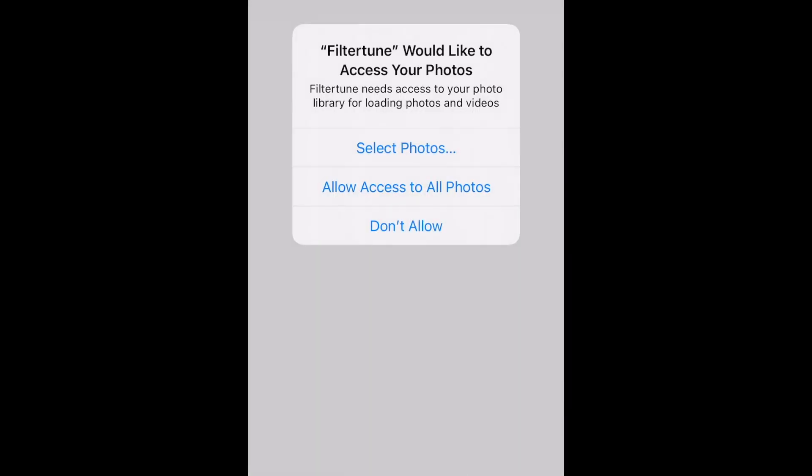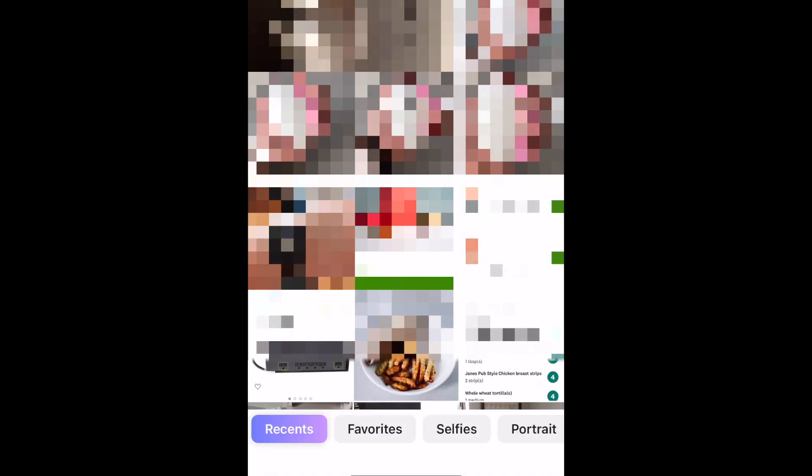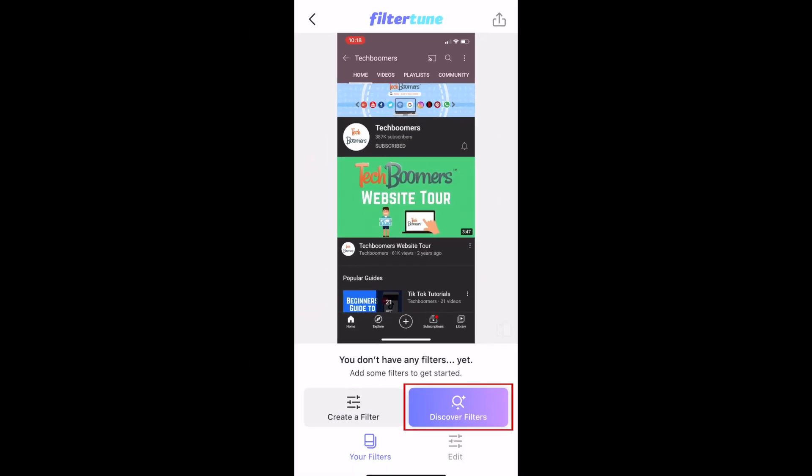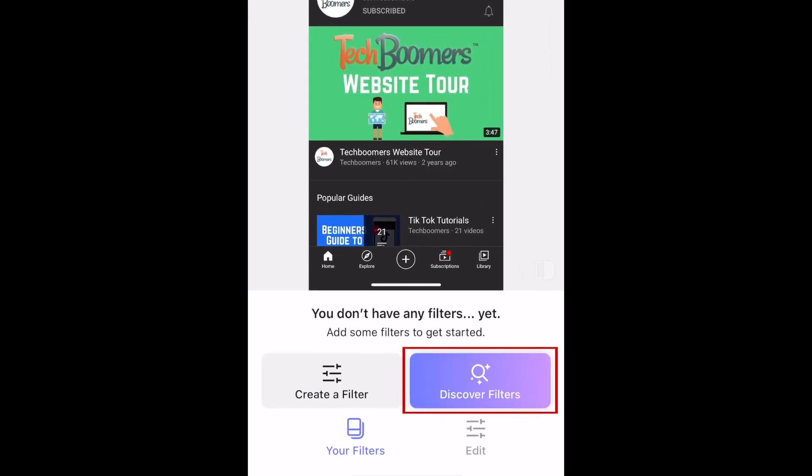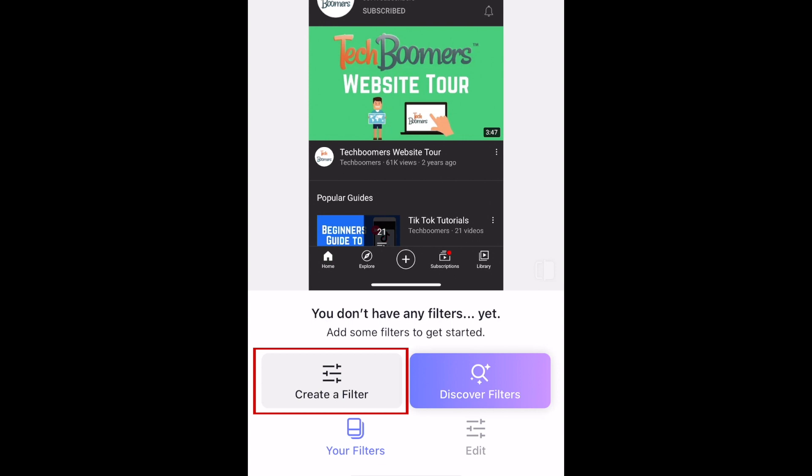Once you've continued past this point, FilterTune will scan your library of screenshots to check for any filters you've discovered from other creators. Then you can get started editing your first photo. Tap a photo in your library you'd like to edit. Now you can discover filters already made by other users or create your first filter of your own.